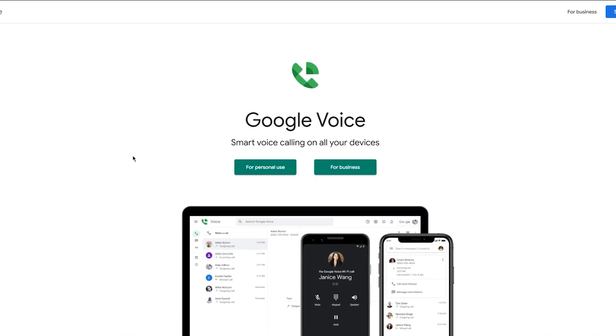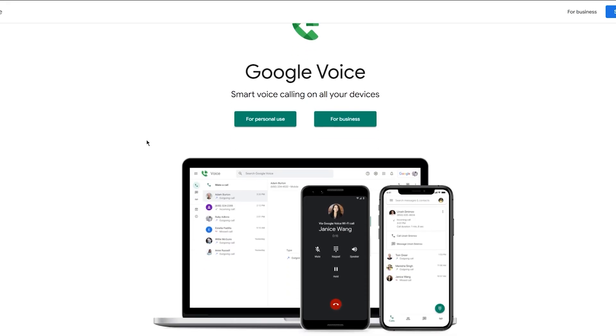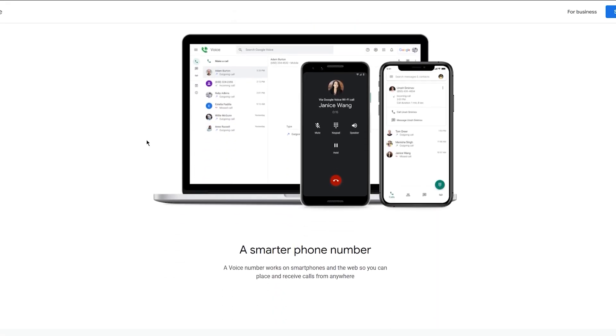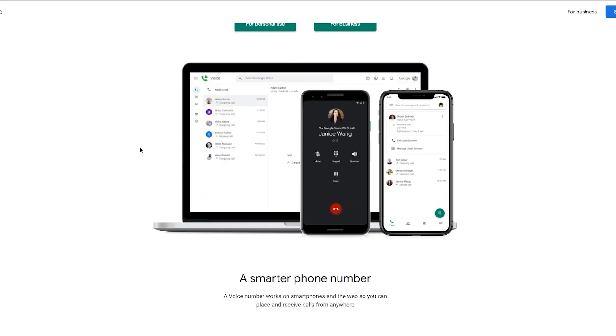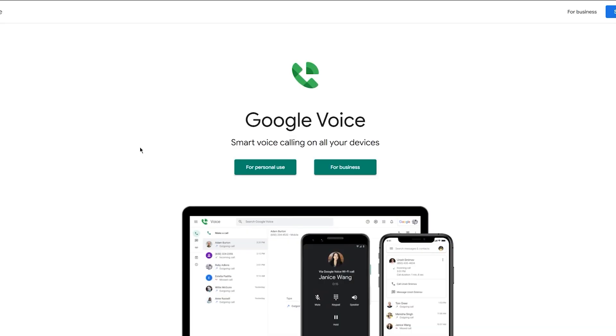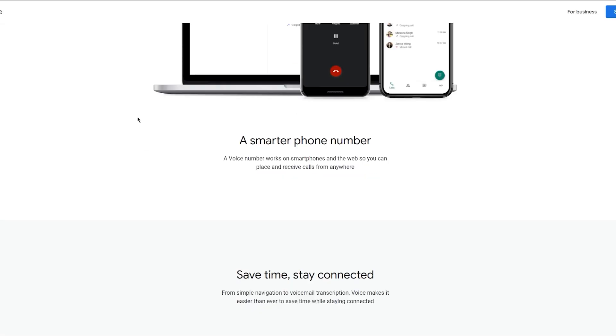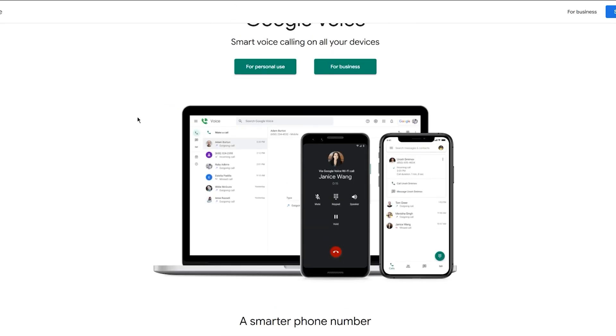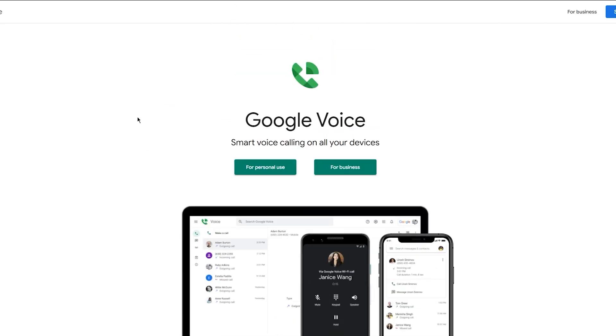Google Voice is a powerful communication tool that gives you a free virtual phone number to call, text, and voicemail from anywhere using your phone or computer. So let's walk through how to set it up, navigate the interface, and use its features, and also get the most out of it.